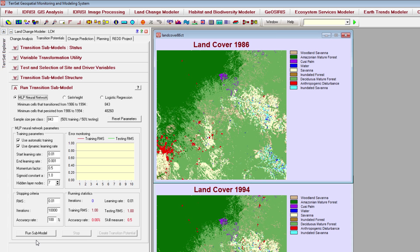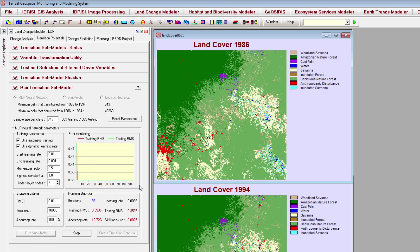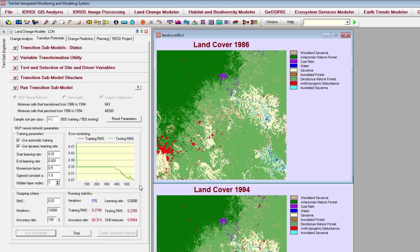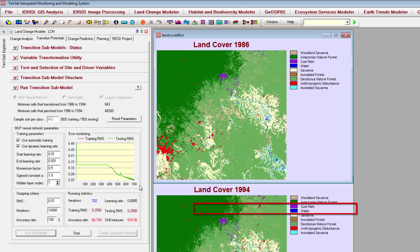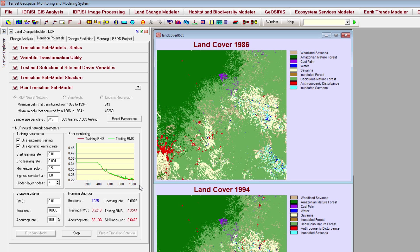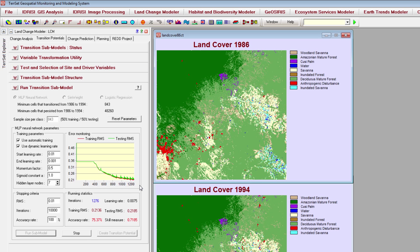Click Run Submodel to train your neural network. The MLP will first select random samples of pixels that went through each transition you are modeling, and pixels that could have gone through each transition but did not — also called persistence. Half of these sampled pixels will be used to train the model, and the other half will be used to test how well the model predicts change. Essentially, the MLP creates a multivariate function that predicts the potential of a pixel to transition based on the values of the driver variables for that pixel.